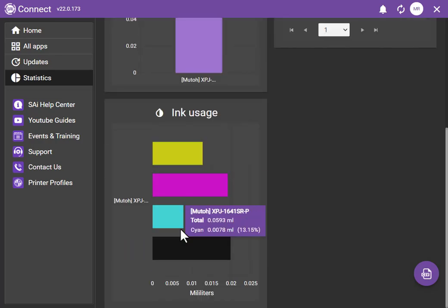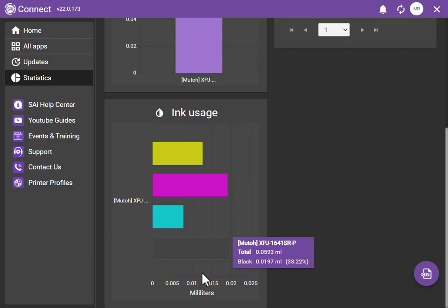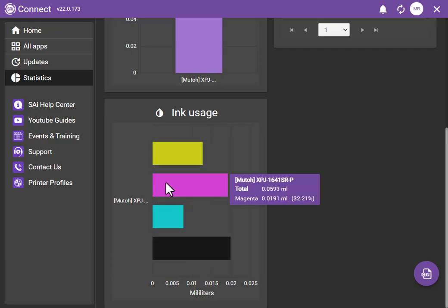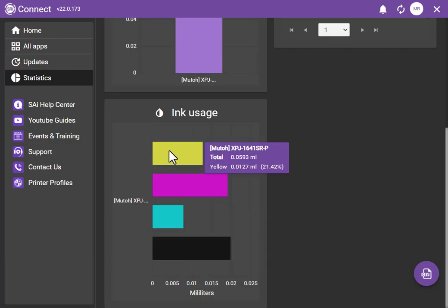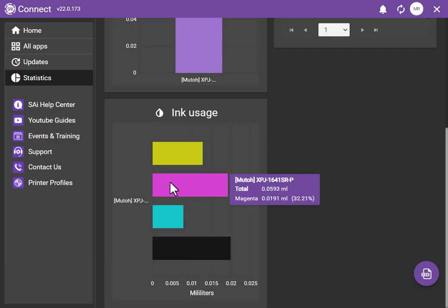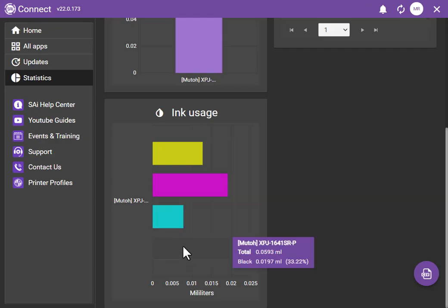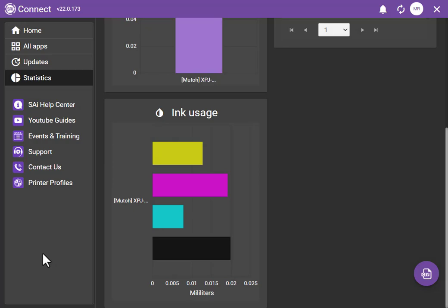Ink usage actually shows you how many milliliters and so forth that you've used. If you hover over each one, you can actually see the exact amount and percentages and so forth.